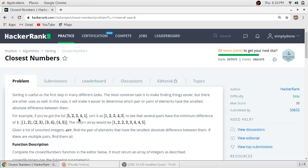For example, you have the list 5, 2, 3, 4, 1. Sorted it is 1, 2, 3, 4, 5. Several pairs have the minimum difference of 1: that is 1 and 2, 2 and 3, 3 and 4, 4 and 5. The return array would be 1 and 2, 2 and 3, 3 and 4, and 4 and 5.